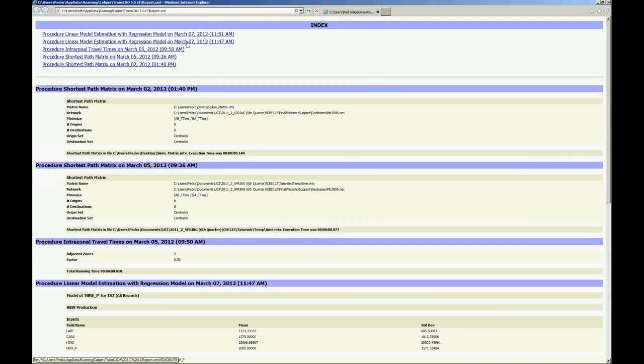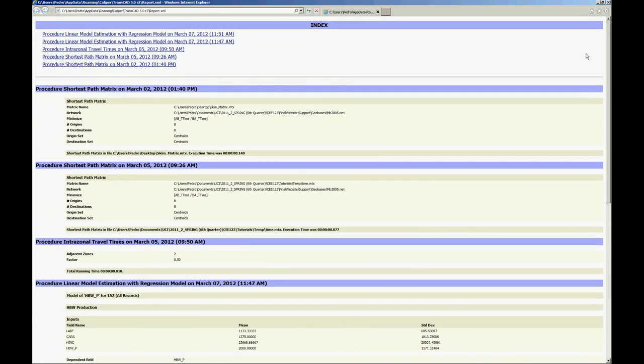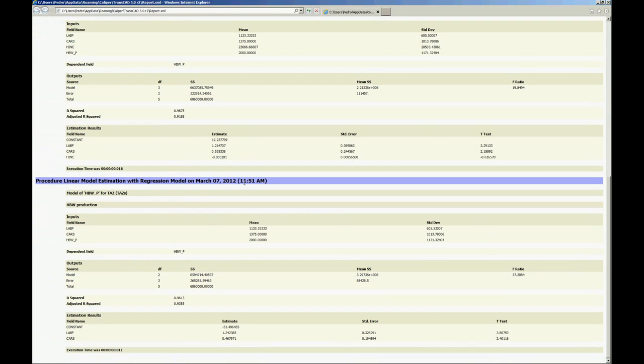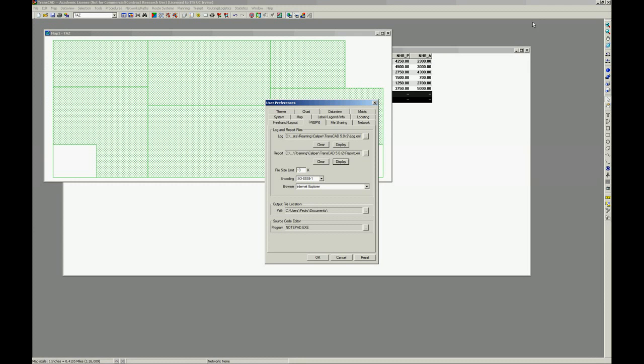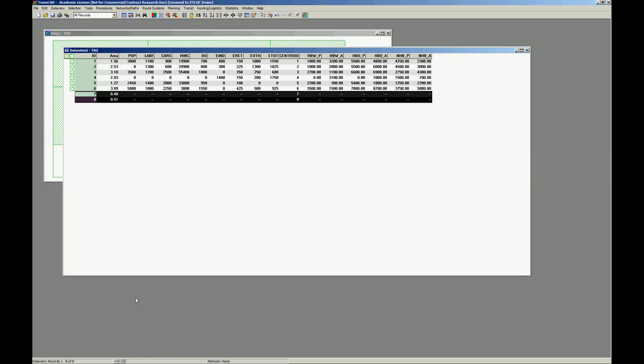So before you start estimating your models, I advise you to clear your report. So after you estimate all your models, it's going to contain only the models that are just estimated. Then you can save this as a PDF or take this file home and it's going to contain all your models. And if you name it properly and everything is named properly, it's going to be really easy to read this file later and recover whatever you did and know what exactly you did. So press OK.